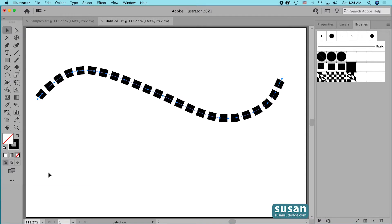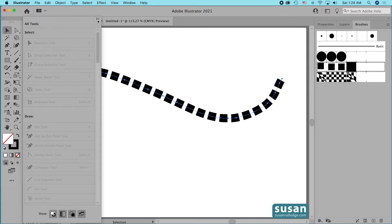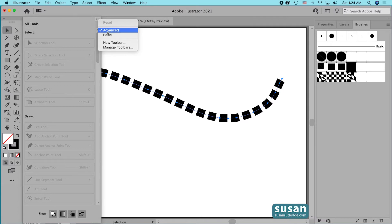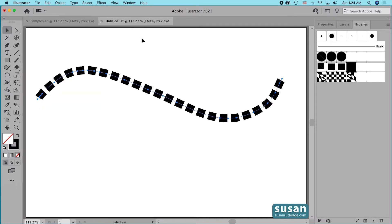If you don't see all the tools on the left side of your workspace, you can click on the little ellipsis and go up to the icon in the top right corner and choose Advanced instead of Basic. I'll be using a tool later in this video that requires the Advanced setting in order to have access to it.